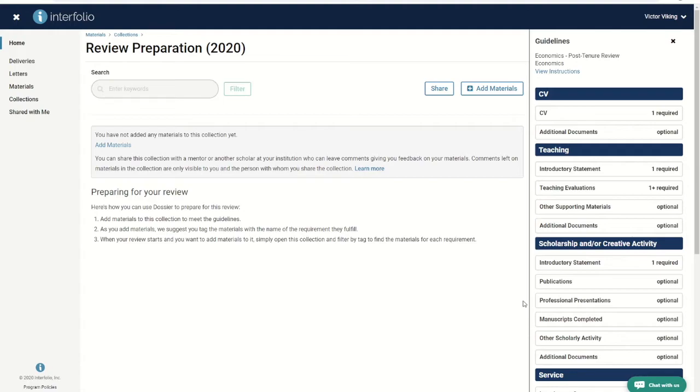These instructions about guidelines and preparing for your review early only apply to faculty who would like to get started working on the review before the review packet has been started. For those whose packets have already been initiated, we recommend you go straight to the review packet and upload files from your computer or dossier.